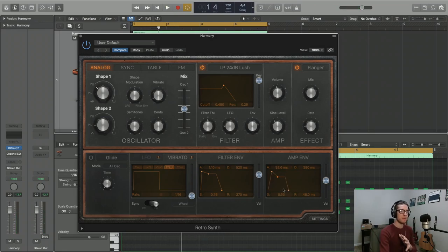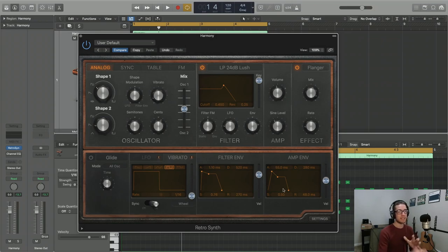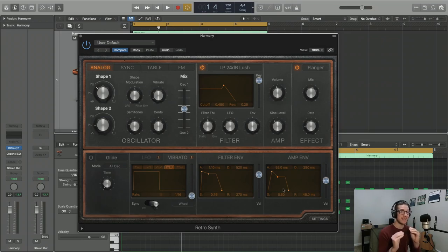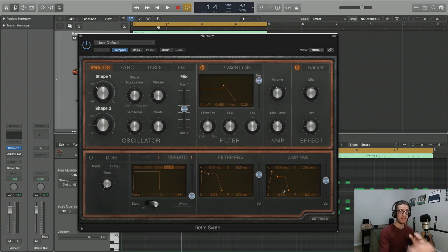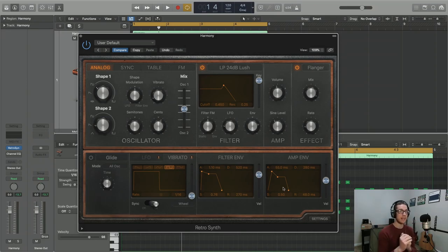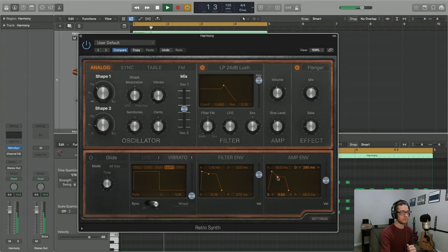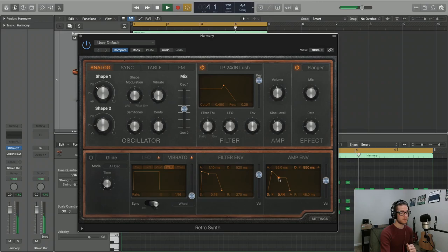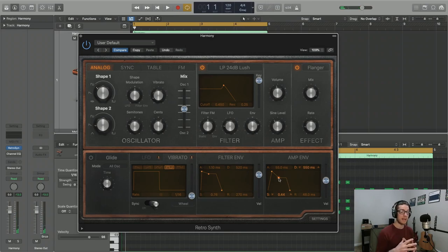Our next parameter is called decay, and that's the amount of time it takes for our volume to enter its next stage from attack to its next stage. So let's try to find the sweet spot in terms of the length of time it takes to enter that next phase. I'm just going to set mine at 550 milliseconds.